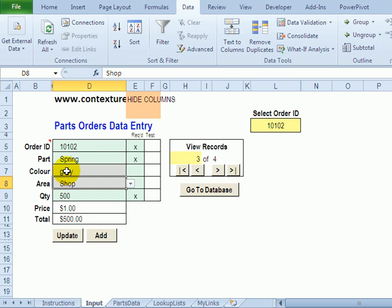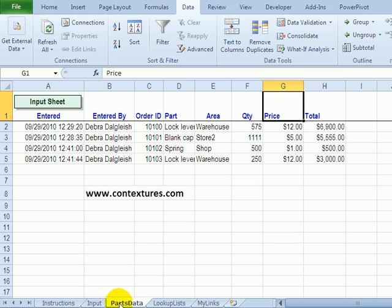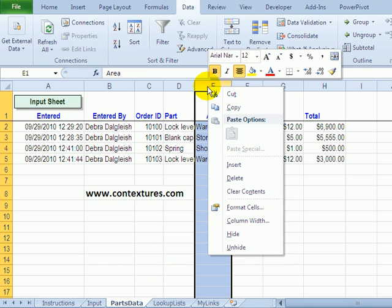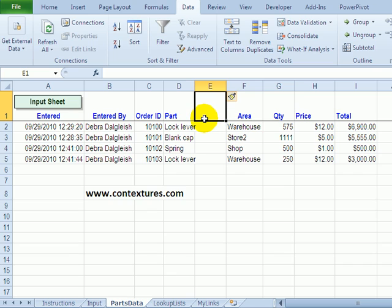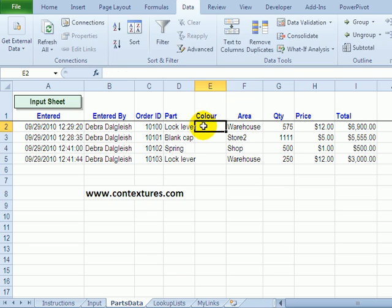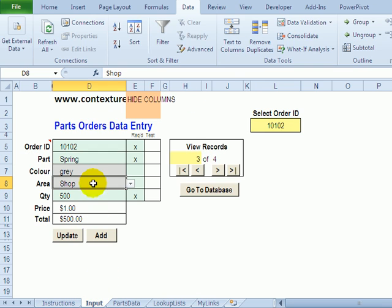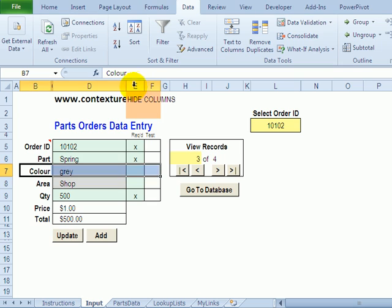When you've added your column here go to the parts data sheet and insert a column with the same heading so that when you copy the data there'll be a spot for it to go.